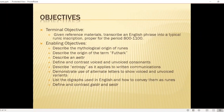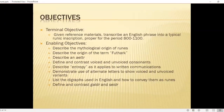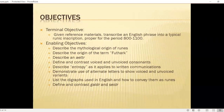Our objectives here are to give the reference materials, transcribe an English phrase into a runic inscription proper for the period 800–1100. That's why I asked you to bring paper and pencil. In doing that, we're going to describe the mythological origin of the runes, describe the origin of the term Futhark, describe what an aett is, define and contrast voiced and unvoiced consonants — that's the secret sauce — describe entropy as it applies to written communications, demonstrate alternate letters for voiced and unvoiced variants, list digraphs used in English and how to convey them as runes, and define and contrast galdr and seiðr, the magic of the period that might use runes.